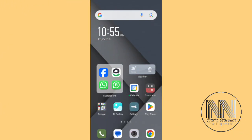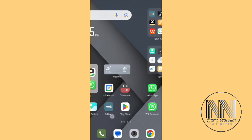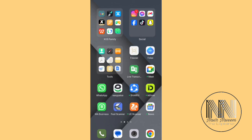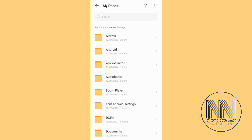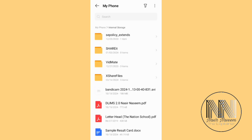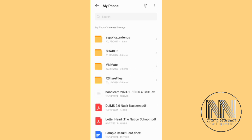Let's start the video. First of all, go to File Manager, go to My Phone Internal Storage, and at the end of the list there is a file called 'sample result card dot docx' — this is the Word file that I want to convert into a PDF.